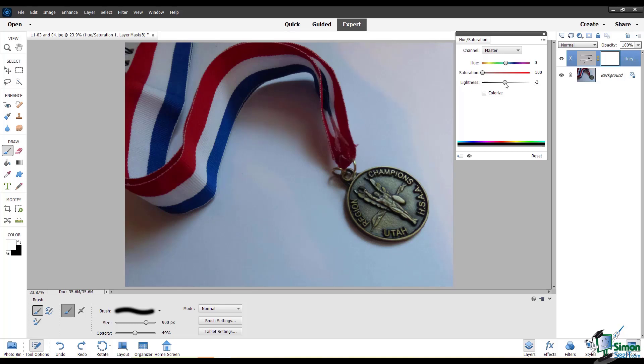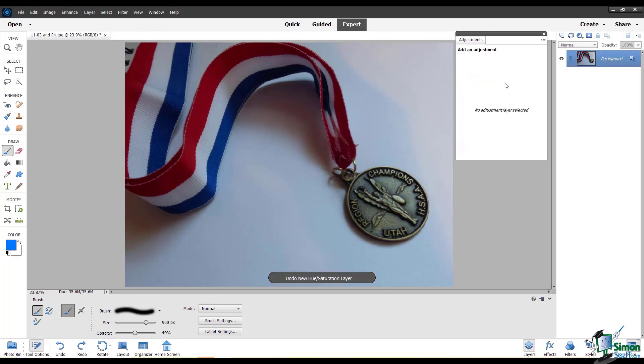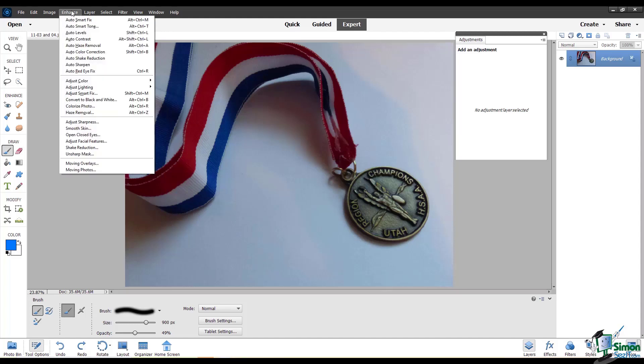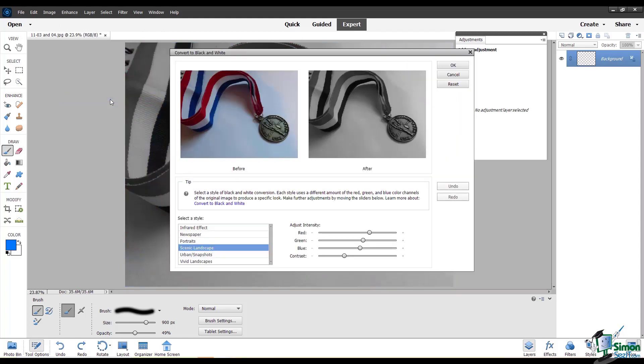A better way to do this that gives you more control is to go to Enhance and convert to black and white. Now you have this dialog where you have multiple sliders you can use to adjust it by specific color.